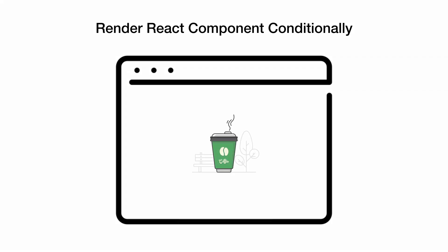Based on a condition we will either render a component that displays the image of this coffee or it will render the image of a tea. So let's dive into the code.